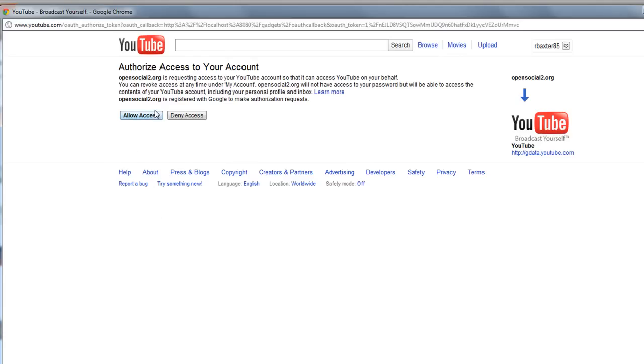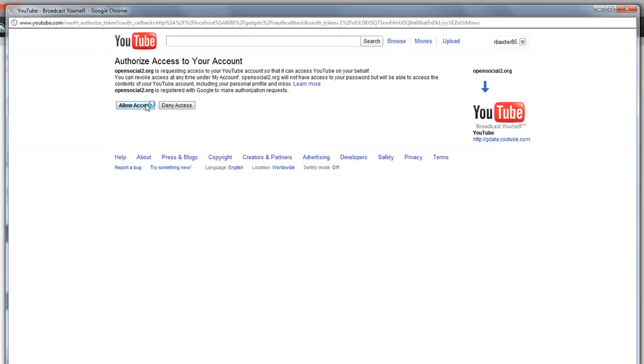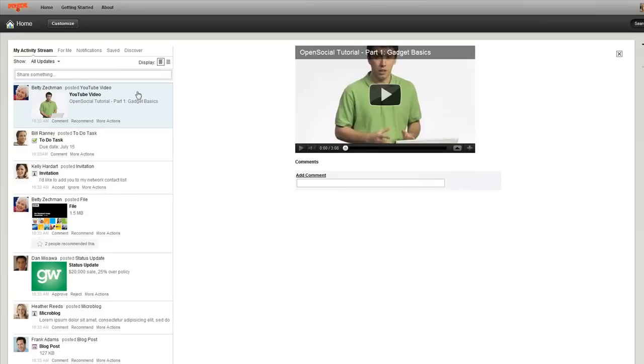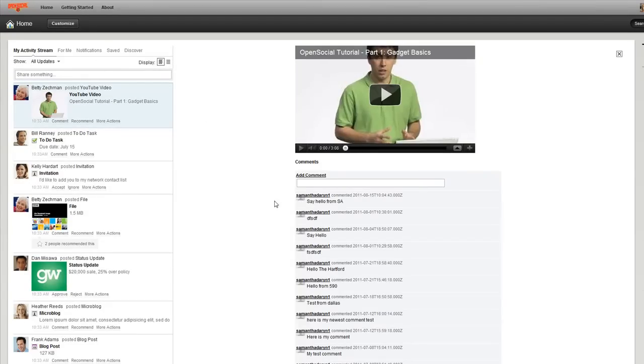So, I'm going to say I do allow access and this will actually close. And you'll see all the comments from this video are actually rendered here.